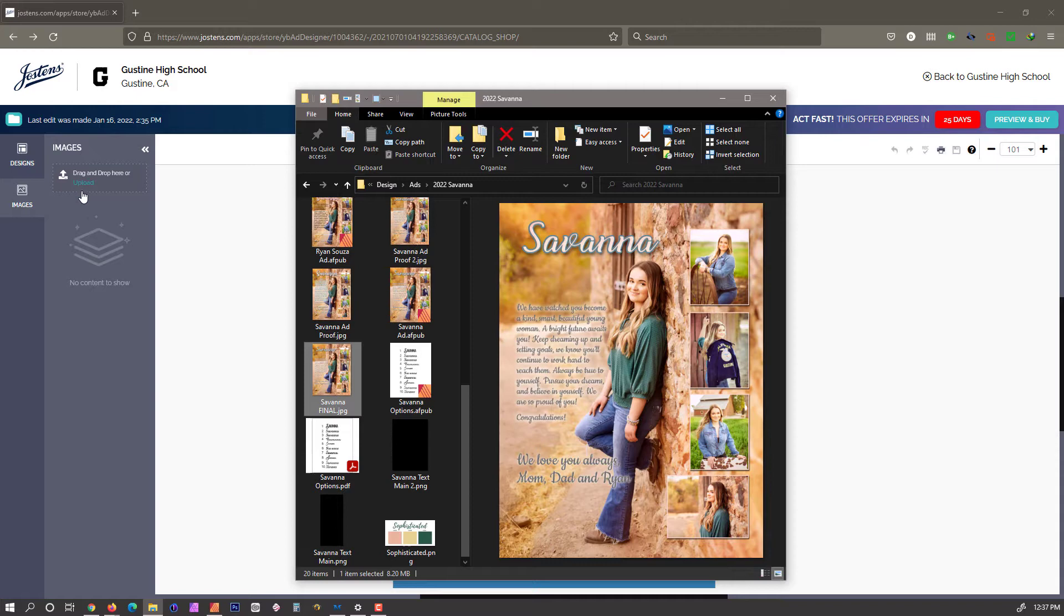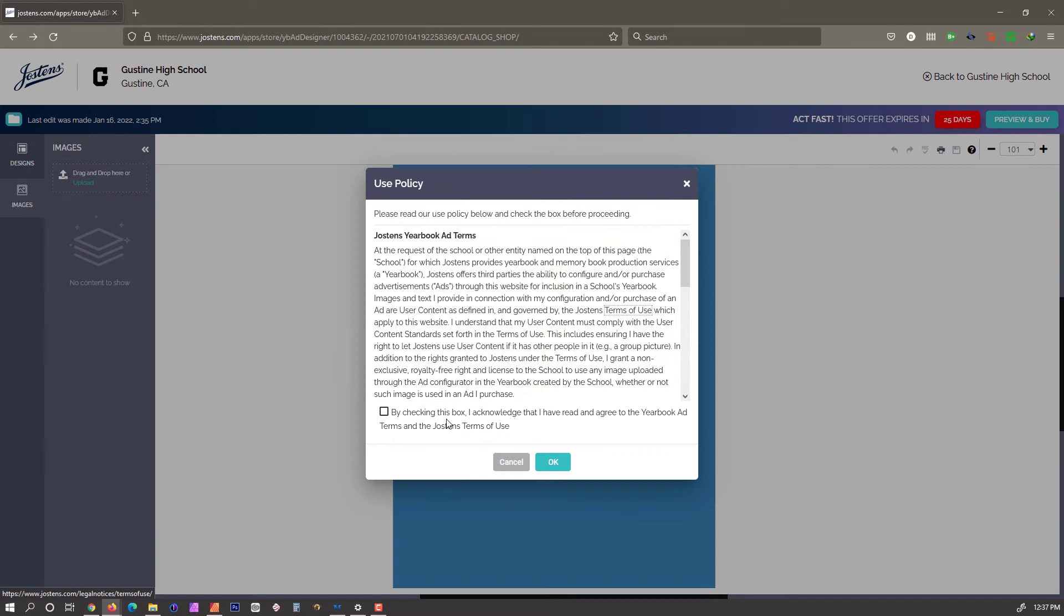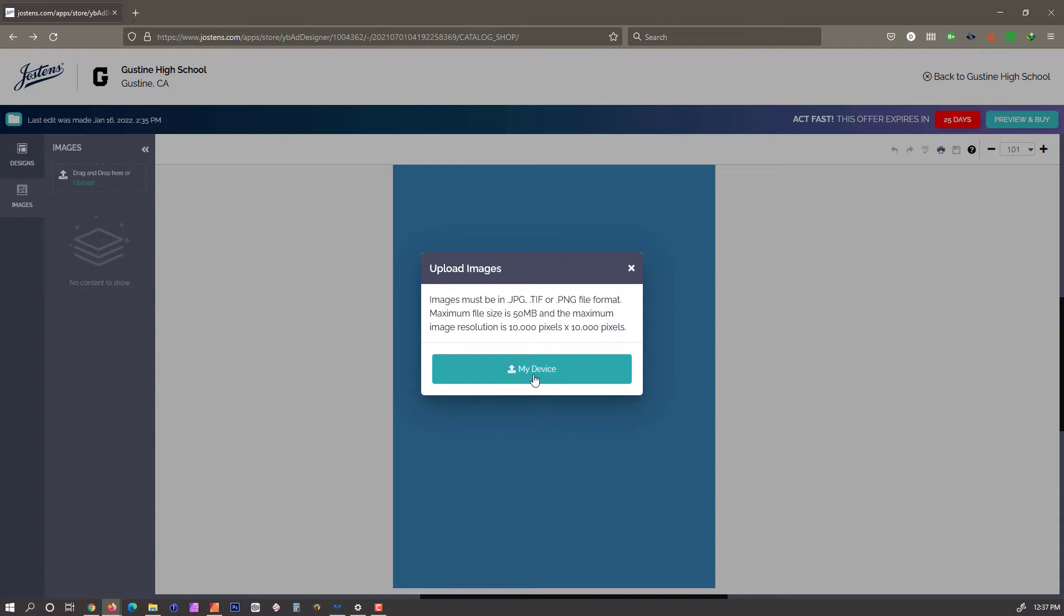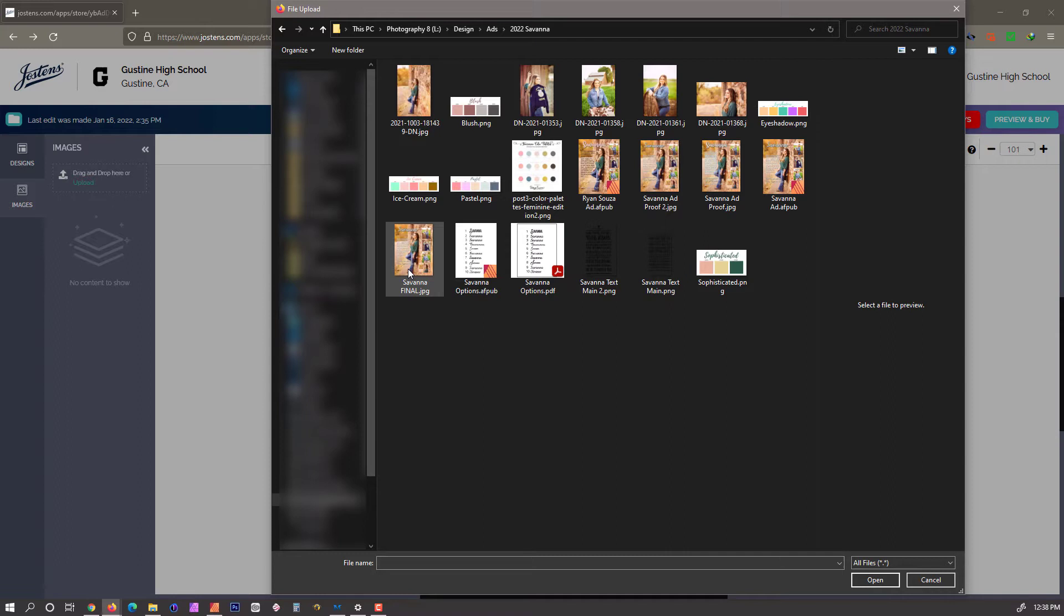This says over here that you can drag and drop. I have not been able to get drag and drop to work, so what you're going to have to do is click on upload and agree to the terms. We're going to go to my device, and you're going to find wherever you have your file saved on your computer.